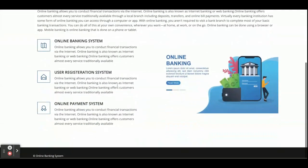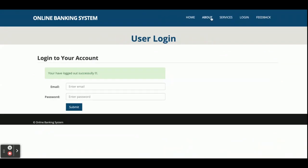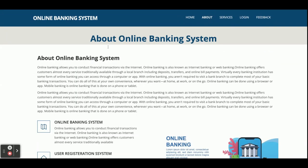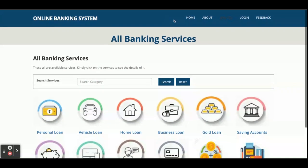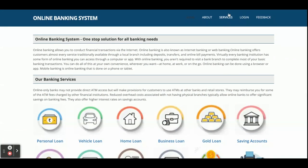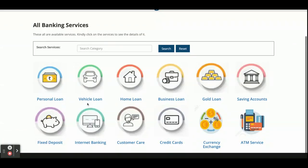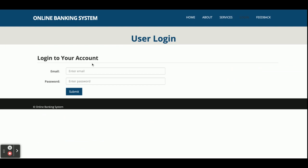This is the About page — it is a static page with nothing dynamic on it. This is the Services page, which displays the same services shown on the home page. Once you click on the Services page and click on any item, you will be able to see the details of that service.